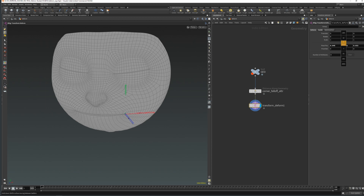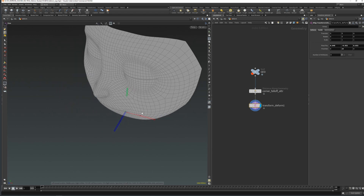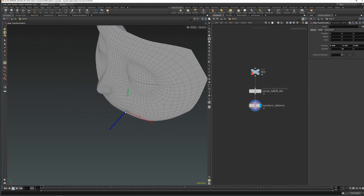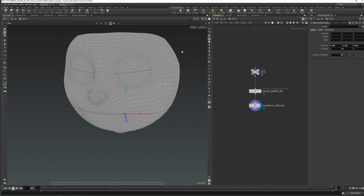I'm gonna rotate it so when we'll be transforming in the x-axis it will go in this direction, and when transforming in z it will go outwards like this.